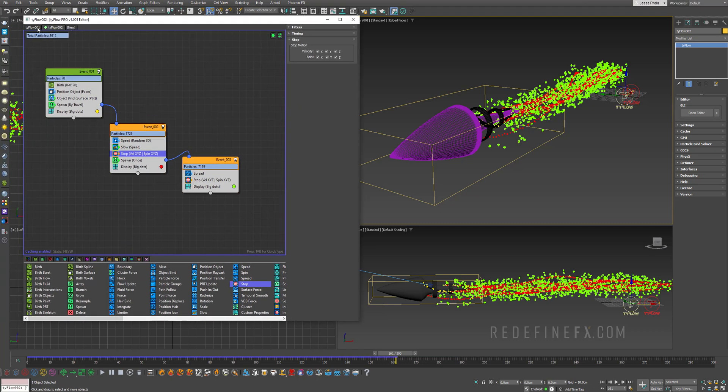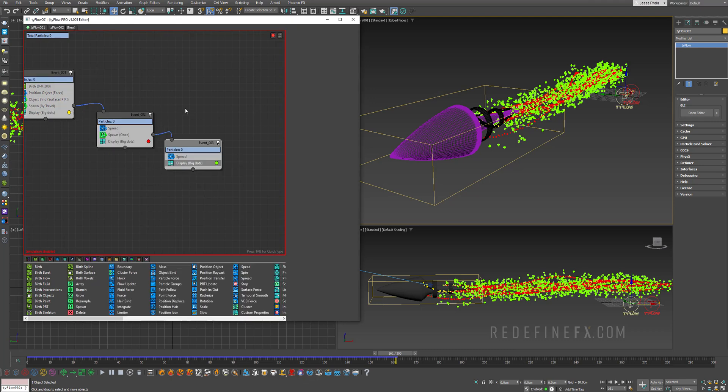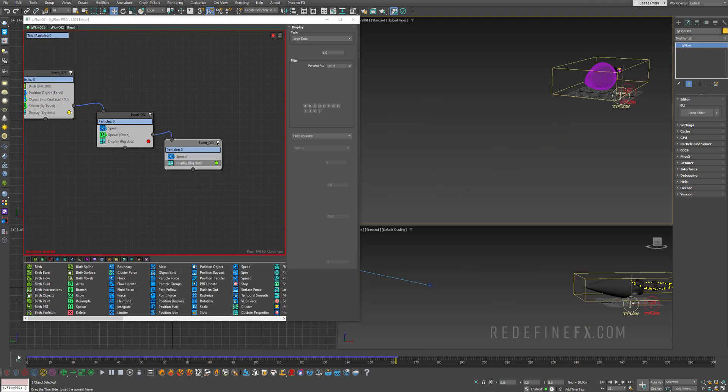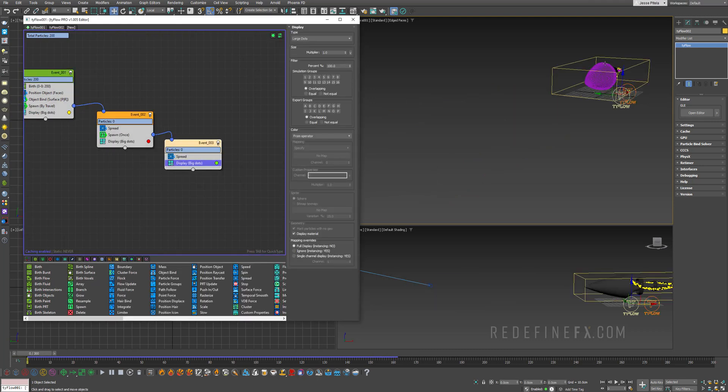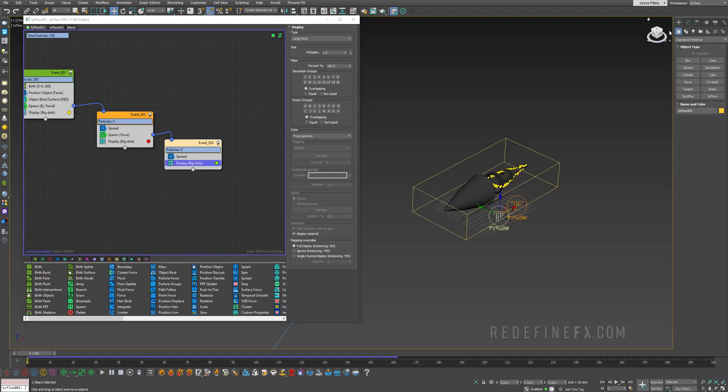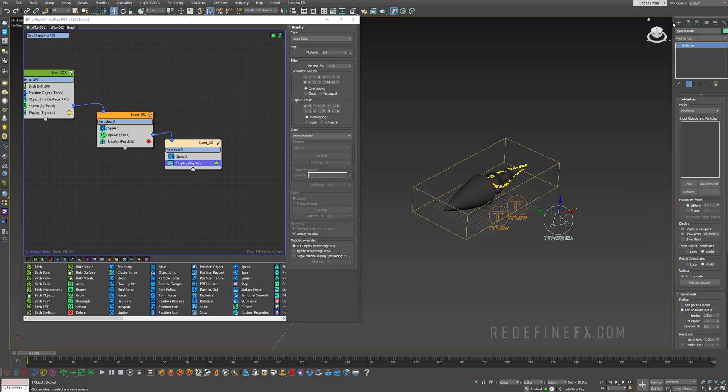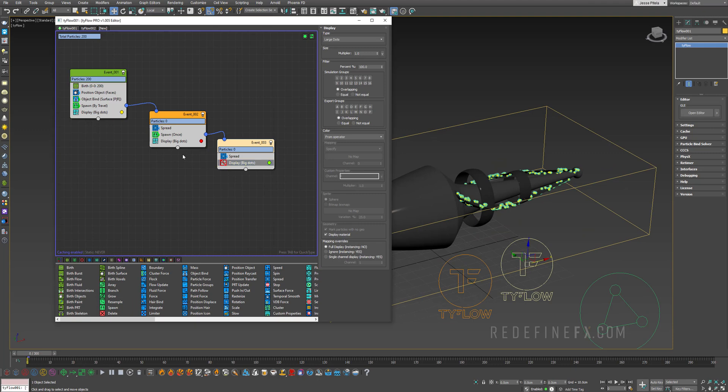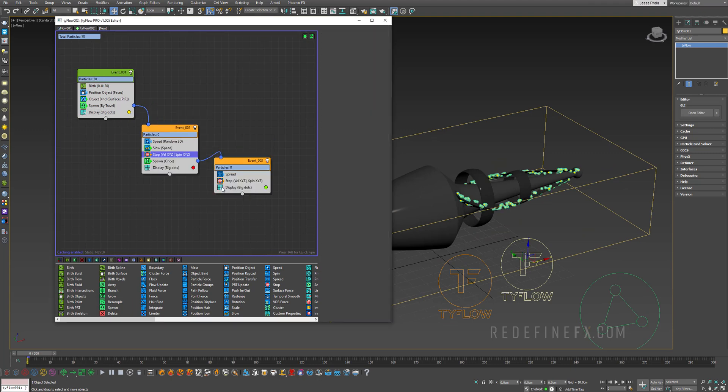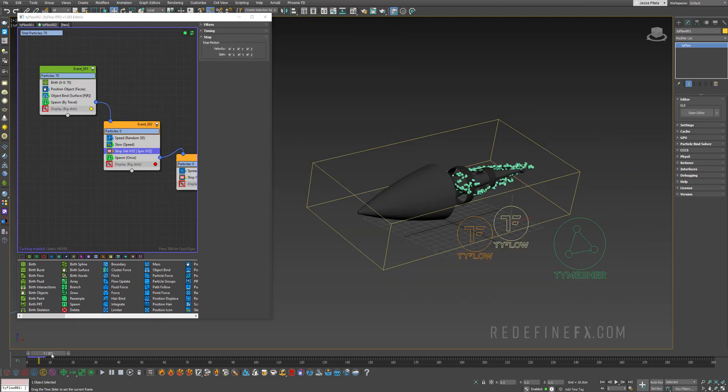So this is basically what I'm getting right now. Just make sure you copy the stop operator into this event as well. So just hold shift and paste it in here so that the red particles stop moving also. Okay. So we'll make sure that the TyFlow one is now enabled before we add the Time Mesher, which we can do under create standard TyFlow Time Mesher. And for our Time Mesher one, I want to add our TyFlow one. And you can just turn off the display for all these dots. So they're not in our way, right?